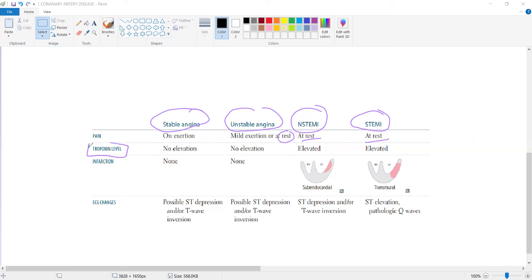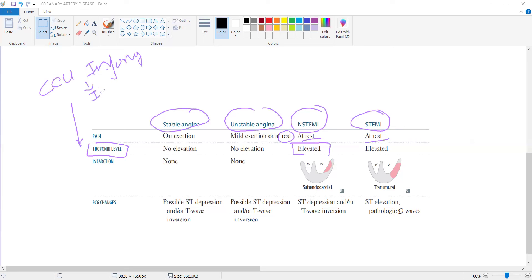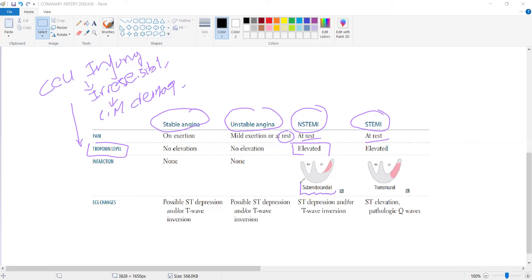Troponin levels are raised in myocardial infarction due to irreversible cell injury, which leads to cell membrane damage, leading to increased troponin in serum. In non-ST-segment elevation MI, the infarction is subendocardial, while in ST-segment elevation MI, it is transmural — involving the whole cardiac tissue.